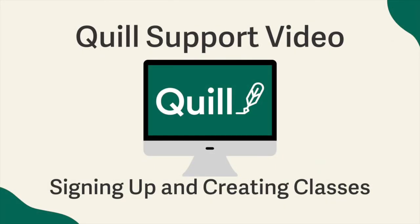For more information on getting your Quill account set up, email us at support@Quill.org.